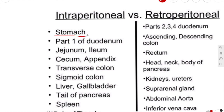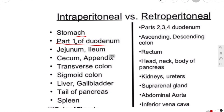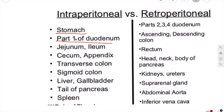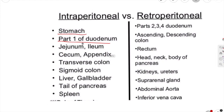The stomach is intraperitoneal. The first part of the duodenum is also intraperitoneal because peritoneum extends from the stomach to the first part of the duodenum. Your second and third parts of the duodenum are not intraperitoneal — they are retroperitoneal.